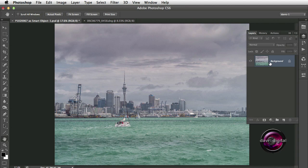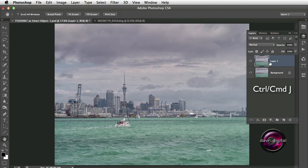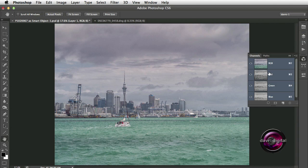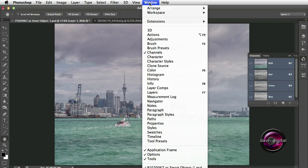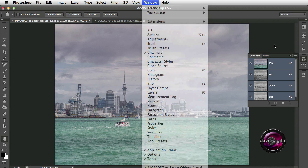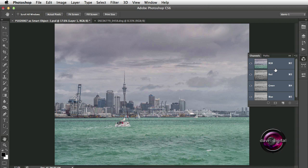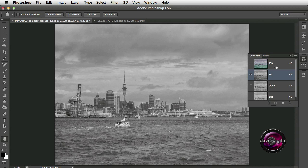The first thing we're going to do is come to the background layer and use Command-J (Control-J on PC) to duplicate that background layer. Next, we're going to come to the Channels panel — find it under Window if it's not open. We're going to click on the red channel. You'll notice it switches the others off and we've now got a black and white style picture.